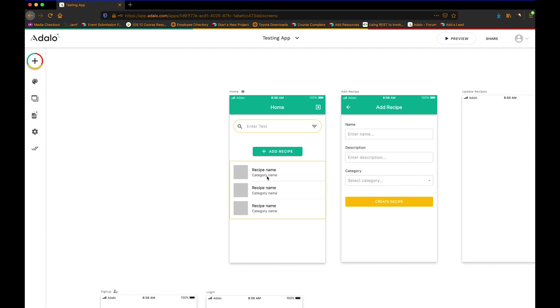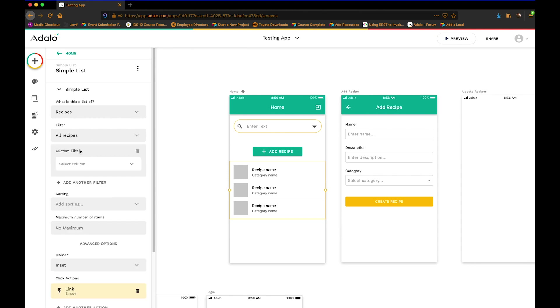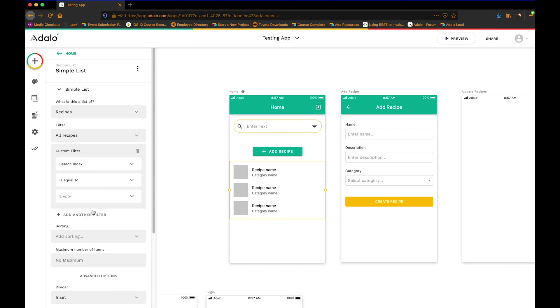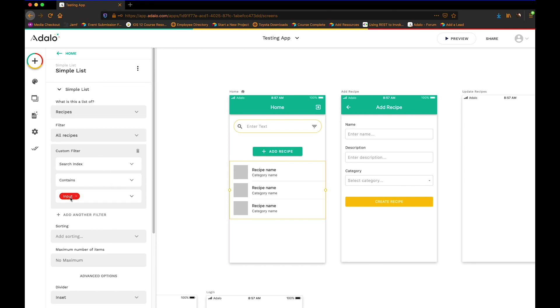Alright. And then maybe this list here, I sound like Bob Ross right now. Maybe we've got a little filter friend here, where the filter, we want to set the filter such that whatever appears in this list, this search index contains whatever the user puts into that input. Alright. So this input is just this input here. I'm asking for all recipes where the search index contains the input. And because we've updated the search index over here, it's going to contain both the name, the description, and the category all in one. All right.